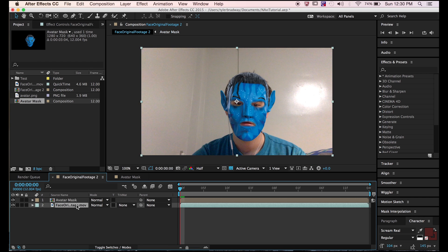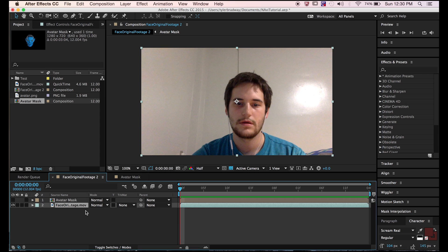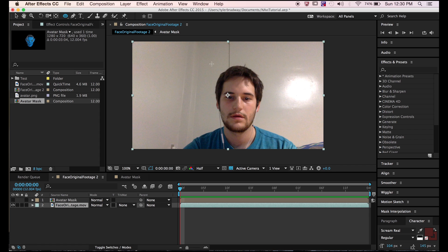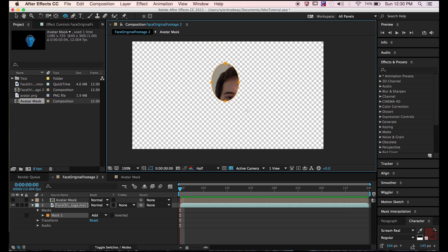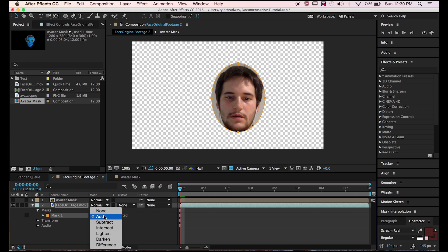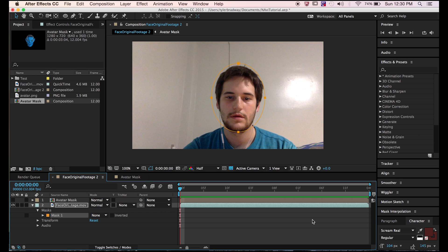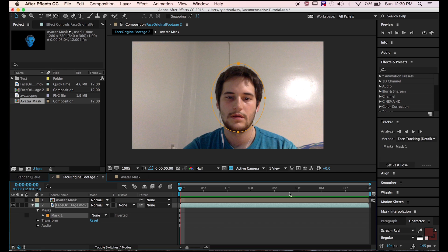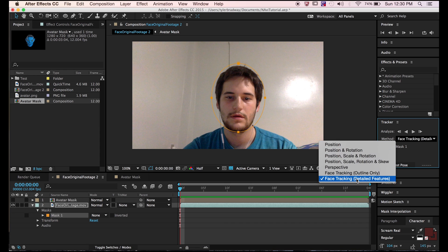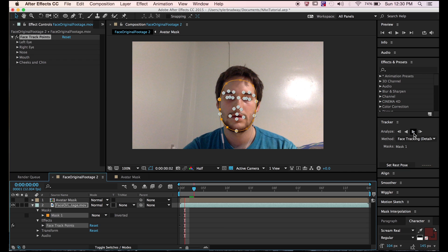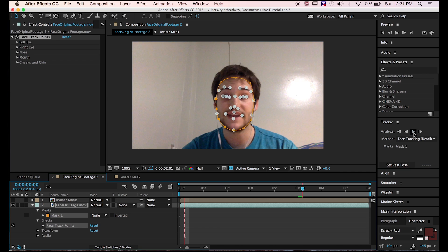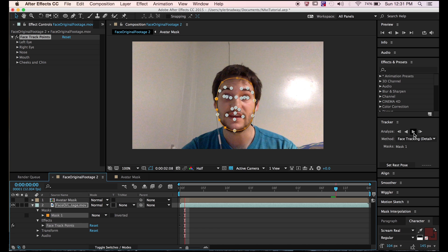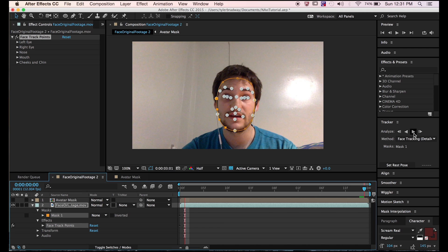Next, shut off the Avatar Mask layer and take an ellipse. This is going to seem weird, but just draw an ellipse where your head is, then switch the mode to none. Now go to tracker, select your mask, and select face tracking detailed features. Track forward. This recognizes your face and makes keyframes for each tracking point.